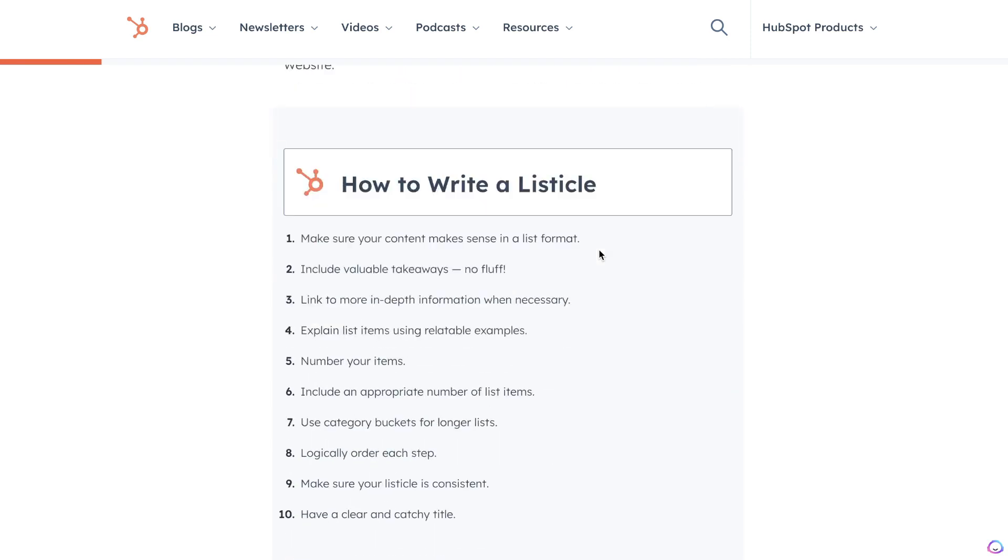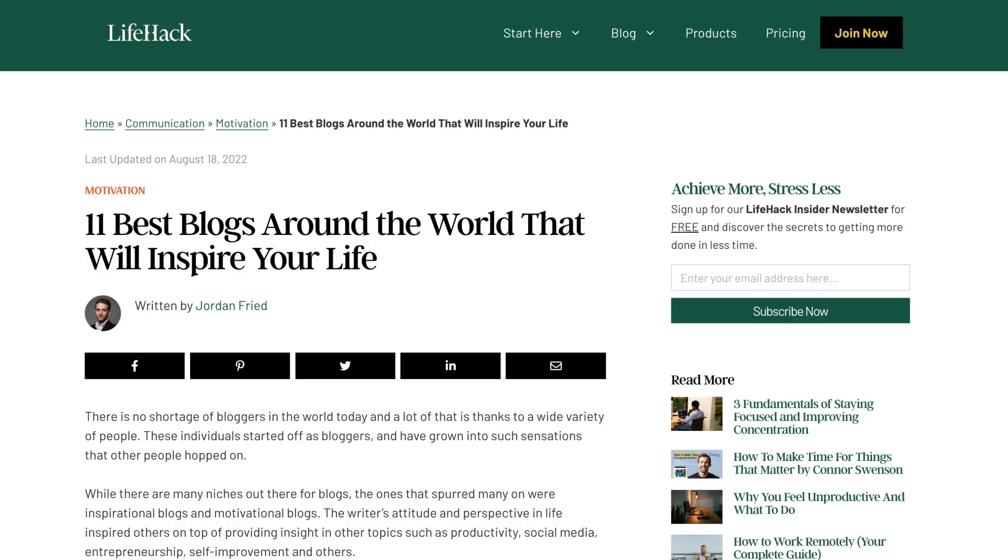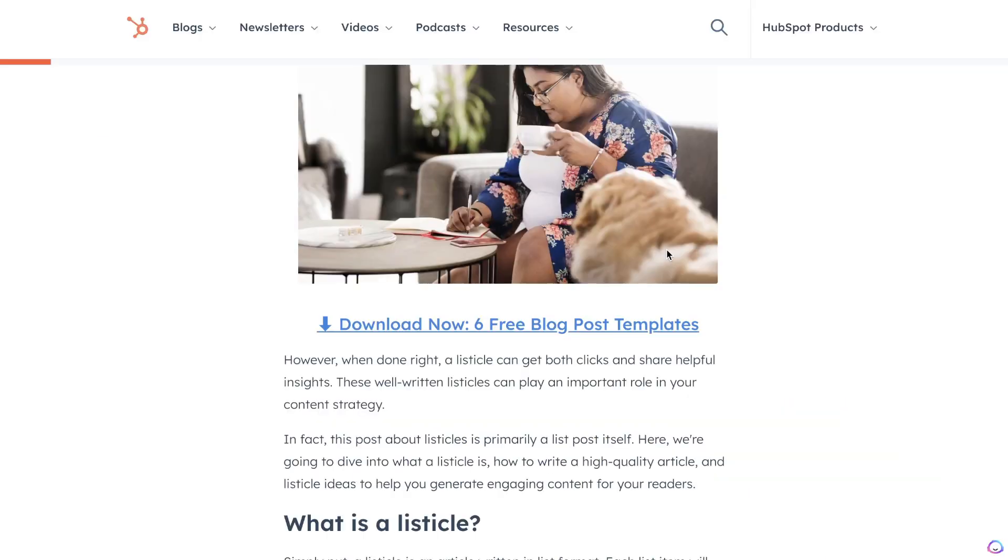You can include a listicle style article for a variety of different topics. For example, you can create an Amazon product roundup, you can create a listicle style blog post about the best blogs for a specific industry, or you can do a listicle style article for pretty much any topic.